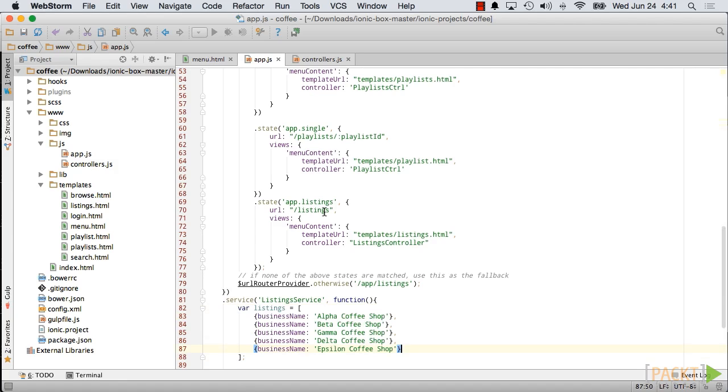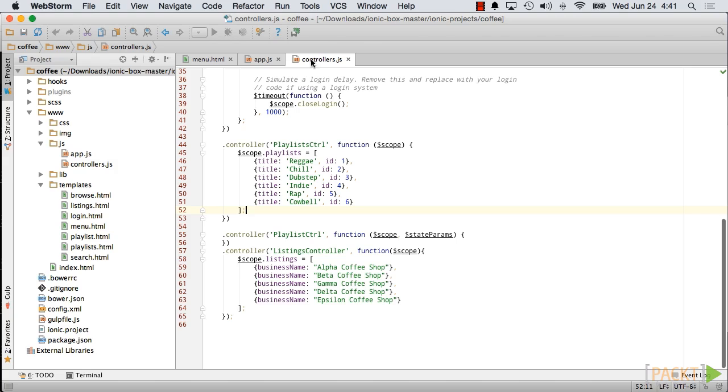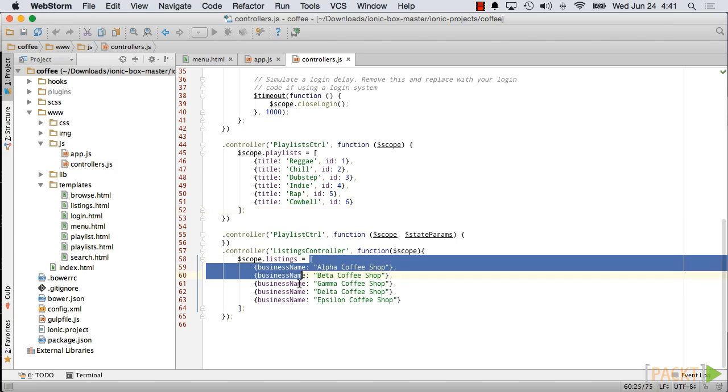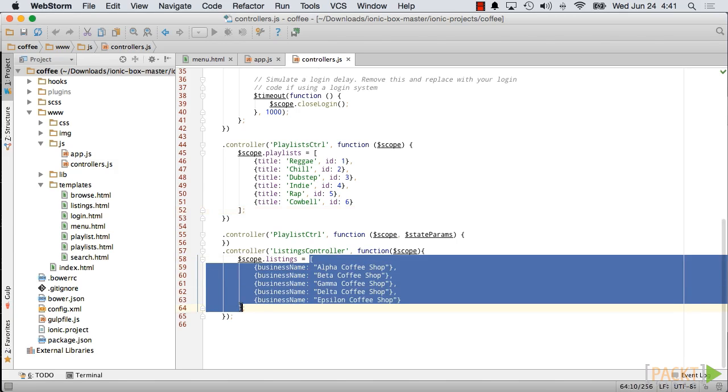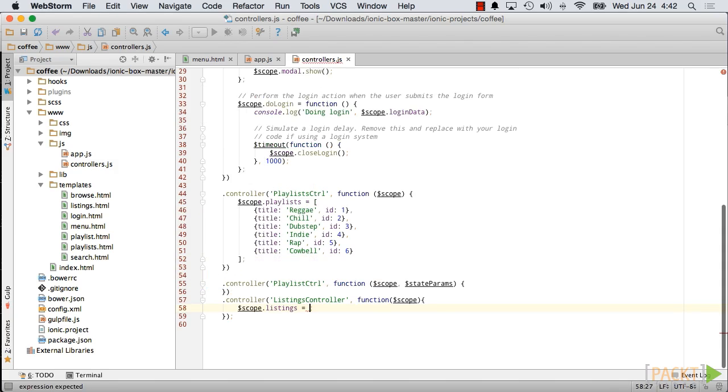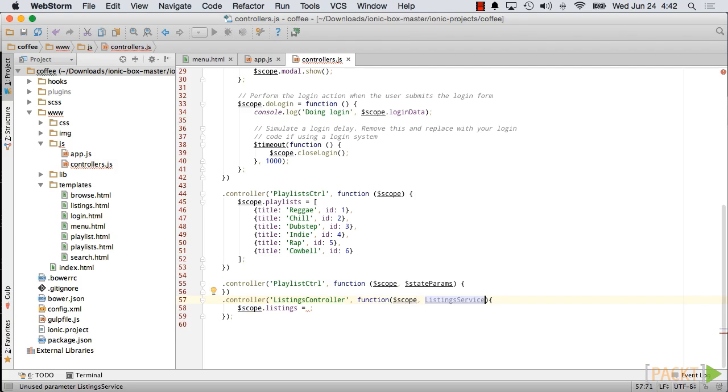In the controller.js file, delete the sample data. Add the ListingService as a resource, and make a call to the getListings method to get the listings.